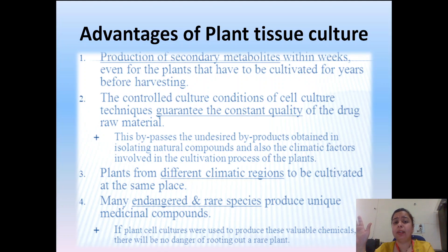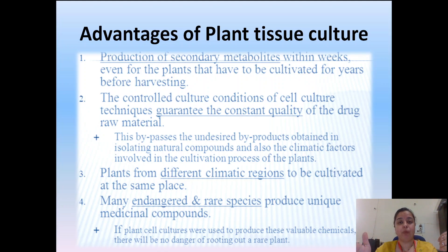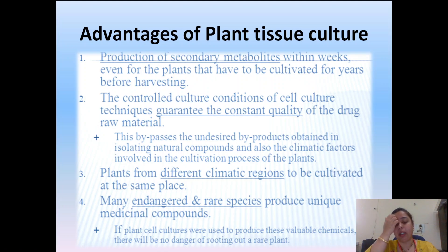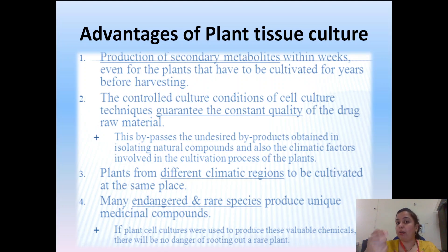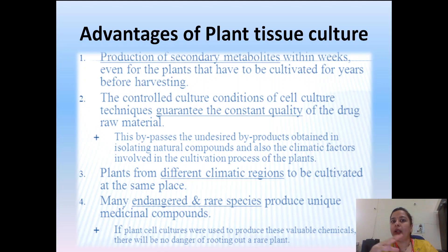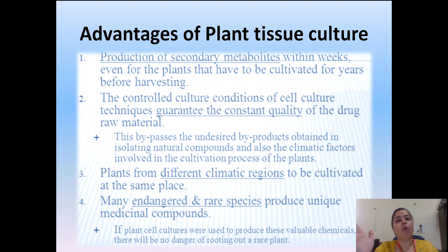Undesired byproducts can be bypassed. Plants from different climatic conditions vary in chemical constituents due to environmental factors, but that can be controlled in plant tissue culture medium. Many endangered and rare species produce unique medicinal products — those can be produced in plant tissue culture. Taxol is again a good example: plants of 100 years of age are very difficult to find, but that can be done in plant tissue culture in our own labs.